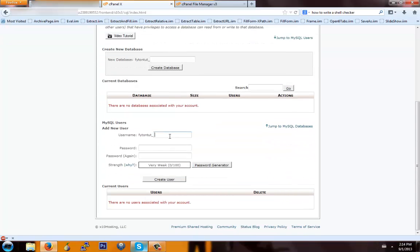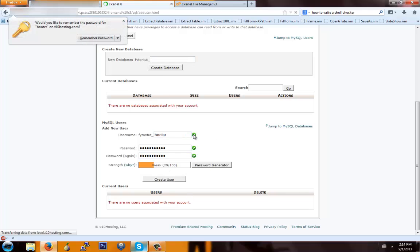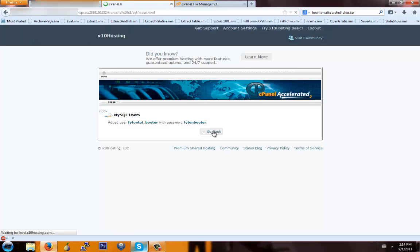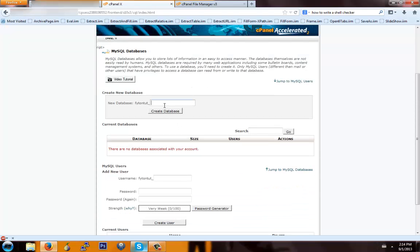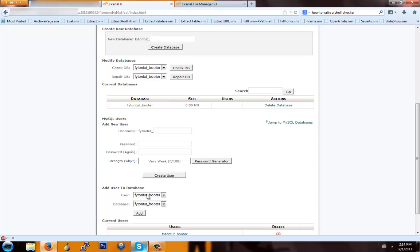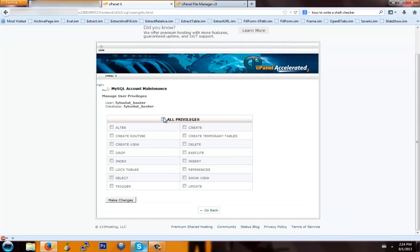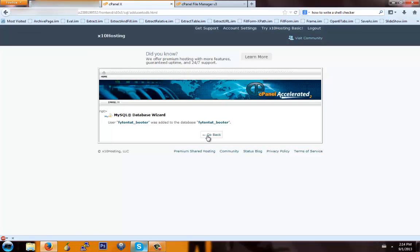First thing you're going to do is create a user — we're going to call this one 'booter' and set the password. Hit Create User, then hit Go Back. Now you're going to create the database — we're going to call this 'booter' as well. Hit Go Back. Now you're going to grant the user permission to use that database, so select the database and the user and hit Add. You're going to want to choose All Privileges, then hit Go Back.